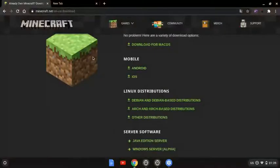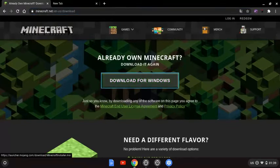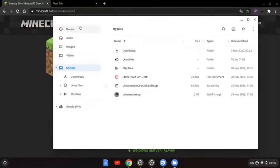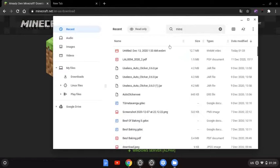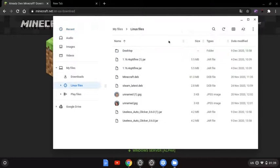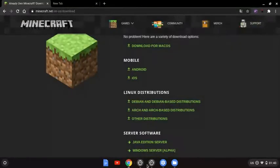Go to the Minecraft download site — I'll put it in the description — and download it for Debian and Debian-based distros, which covers pretty much the whole Linux thing. Then go to Files, then Recent, and you'll see the Minecraft file. Move that file into Linux, which should take a couple of seconds, and then double-click it and install with Linux.